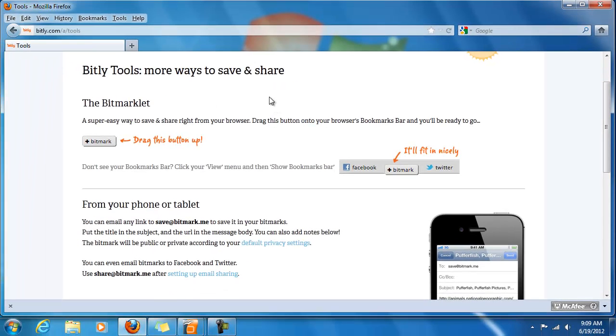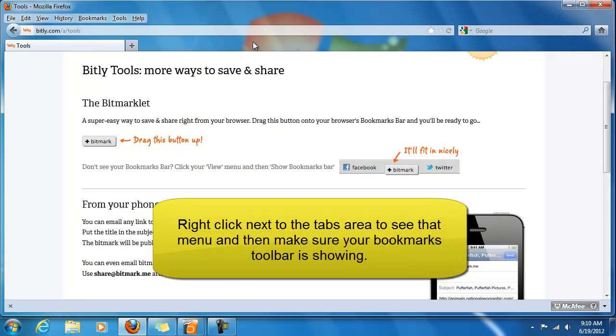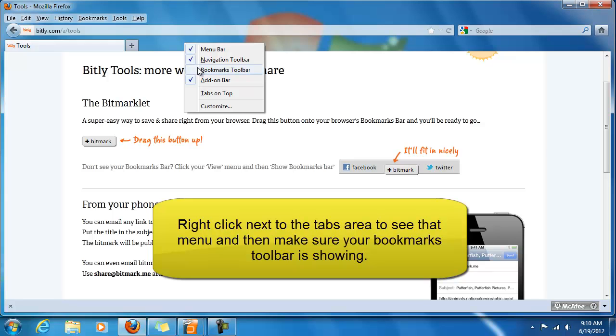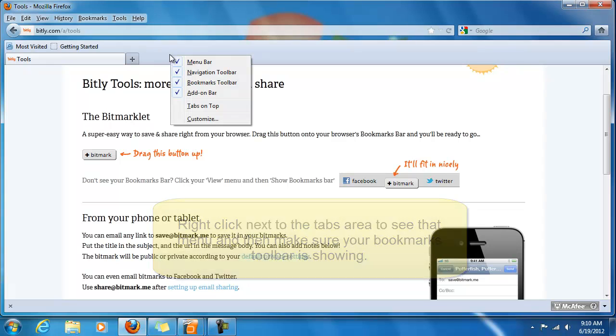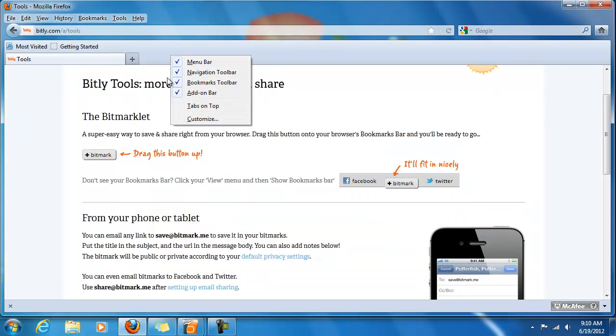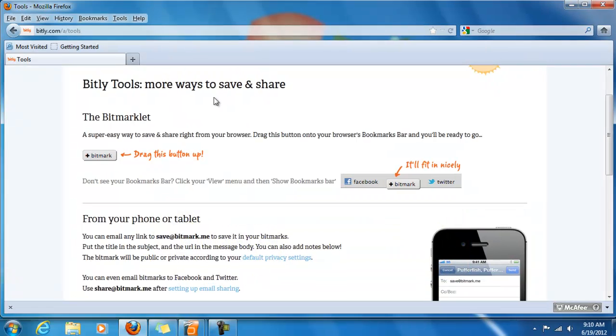Now, if your Bookmarks toolbar is not already showing in your web browser, and I'm using Firefox right now, you need to go ahead and enable that Bookmarks toolbar. Just like I just did, you right click next to the tabs and click on Bookmarks toolbar so that it's checked. Now you can see it showing up there.